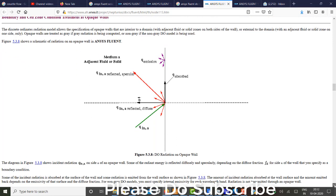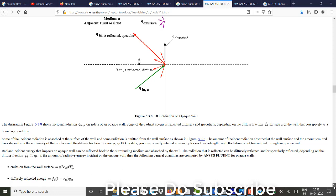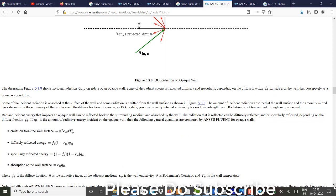So opaque walls of some amount of radiation is incident. And some amount is get diffused and reflected. And the remaining amount is absorbed plus emitted. So now these are the things what we need to consider. Emission from the wall surface depends on the wall temperature. And the diffused reflected energy would depend on the diffuse fraction as well as emissivity of the wall. And the specular reflected energy depends on the diffuse fraction as well as emissivity of the wall.